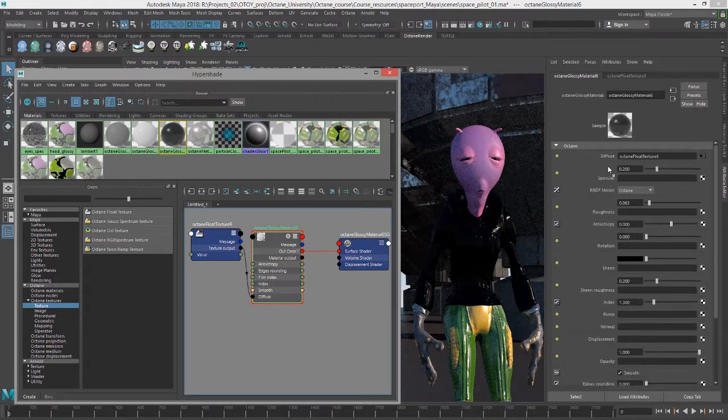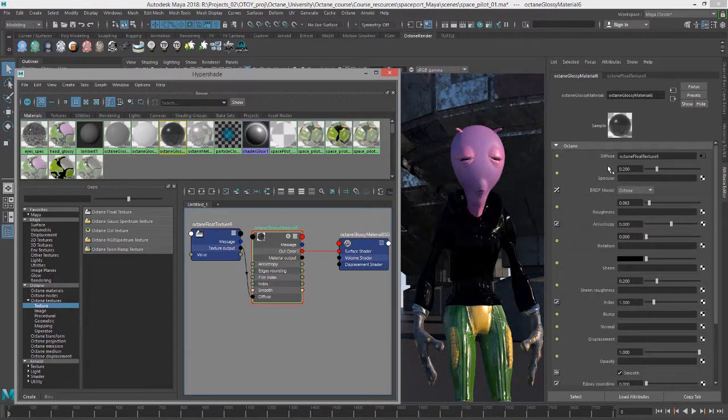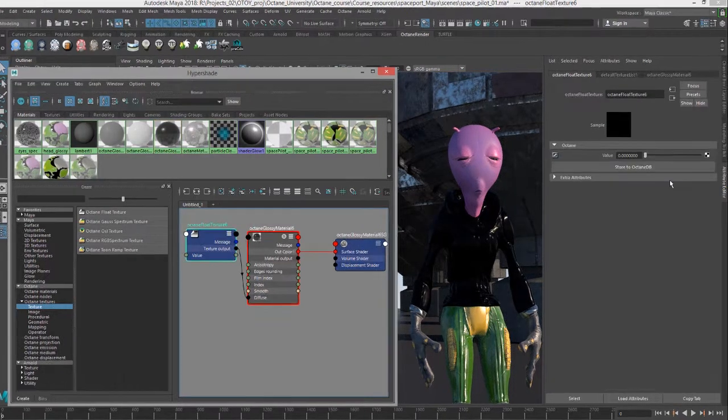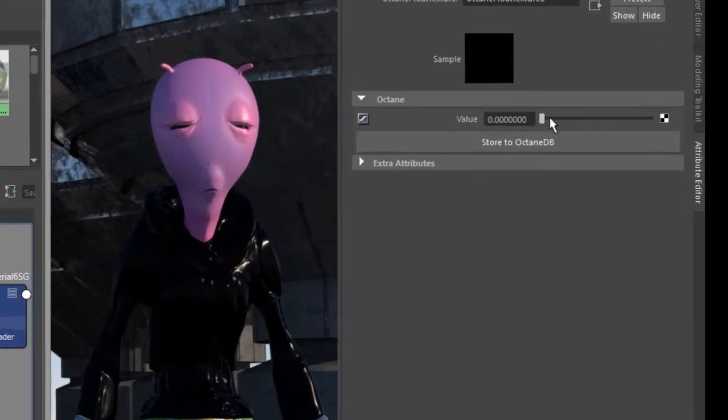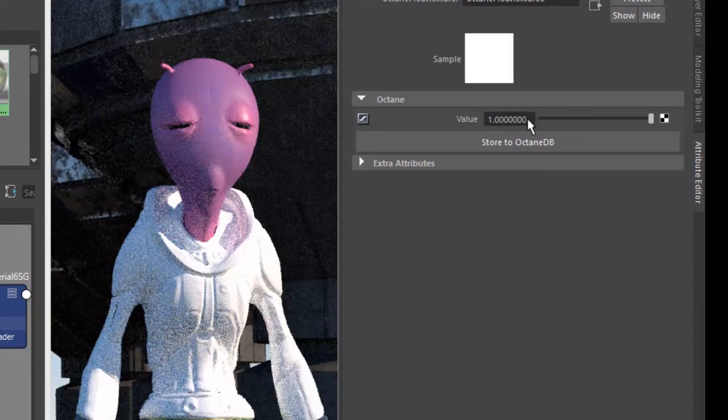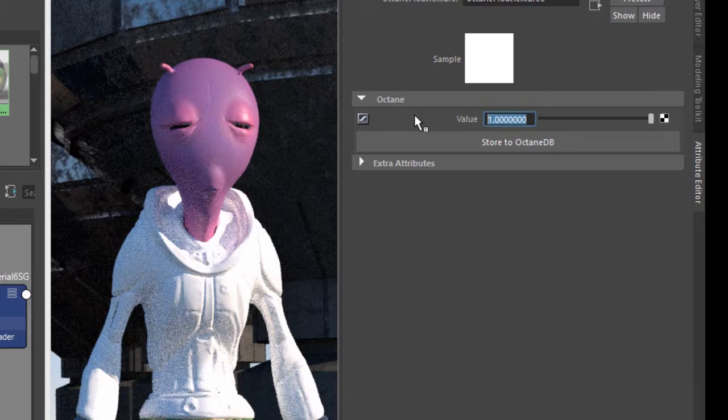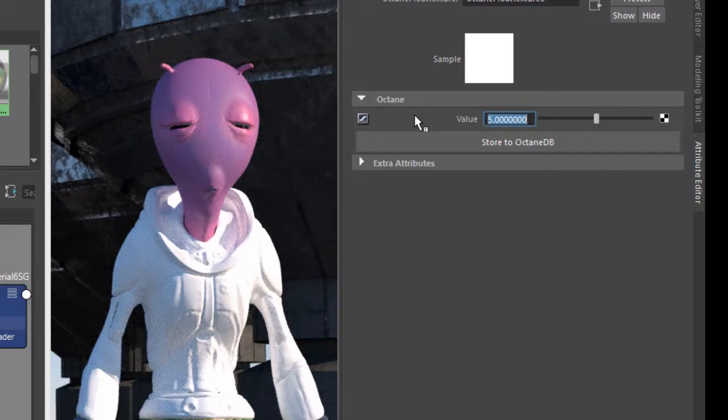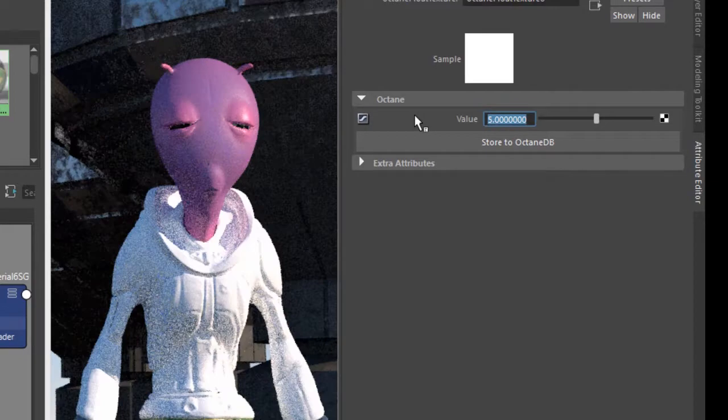and then select on this node. You can see it just gives us a slider that goes from zero to one, and we can also type in values. So I can type in five or something like that.